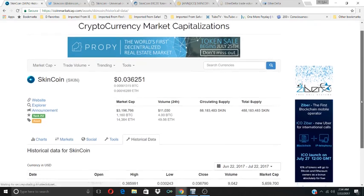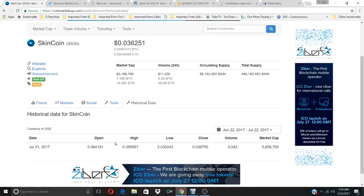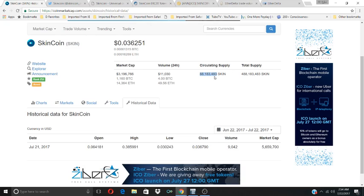As you can see, the historical data opened at $0.06, high of $0.38 and low of $0.03. The circulating supply is $88 million. The volume was around $4 BTC for 24 hours. The market cap was about $3.1 million.